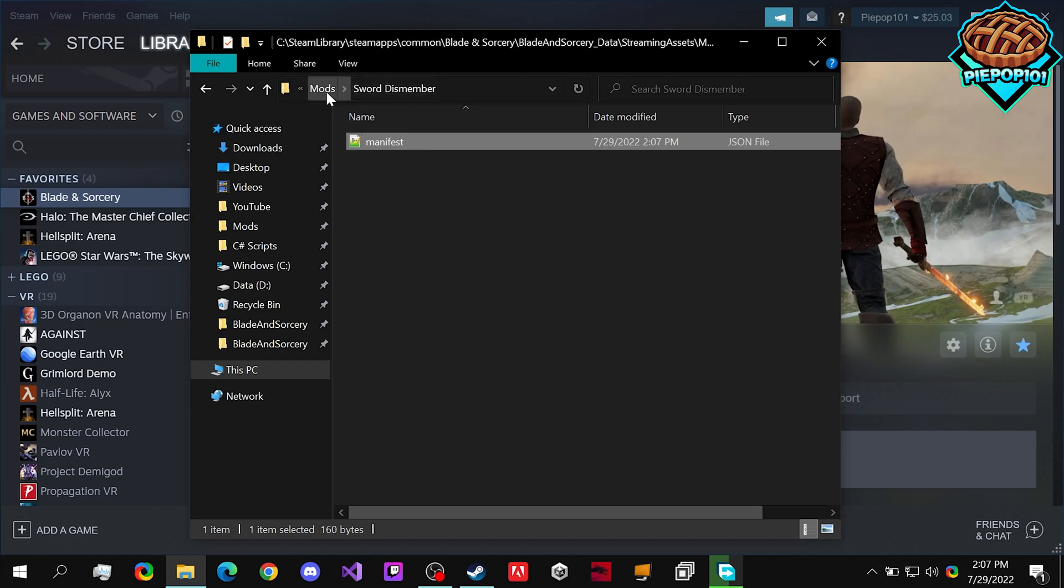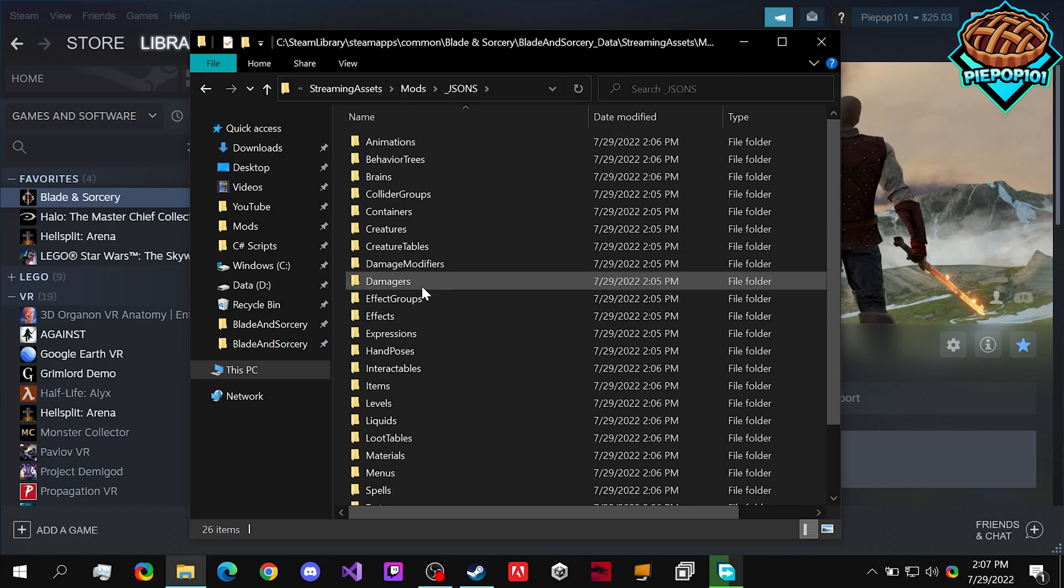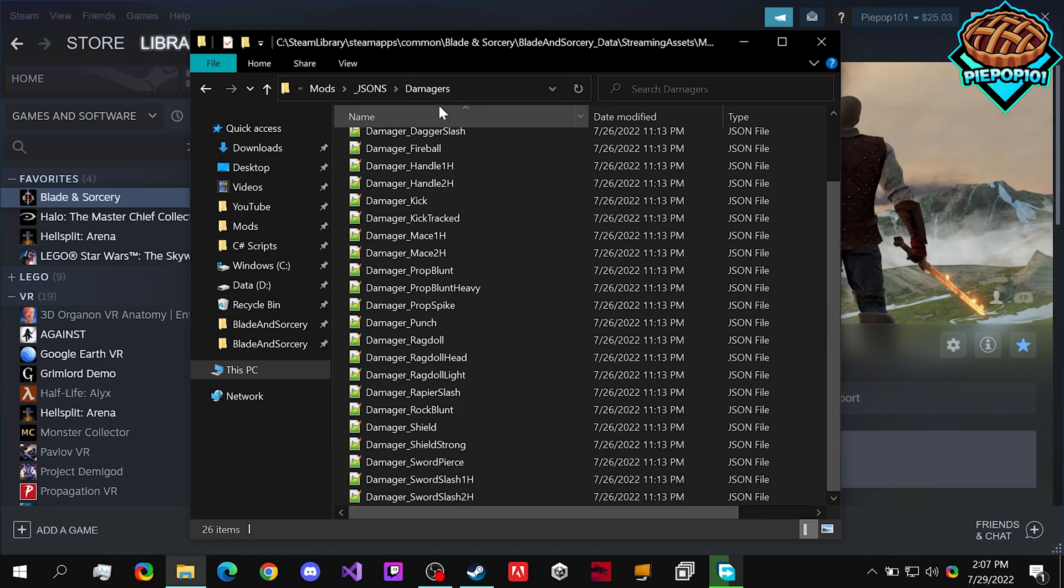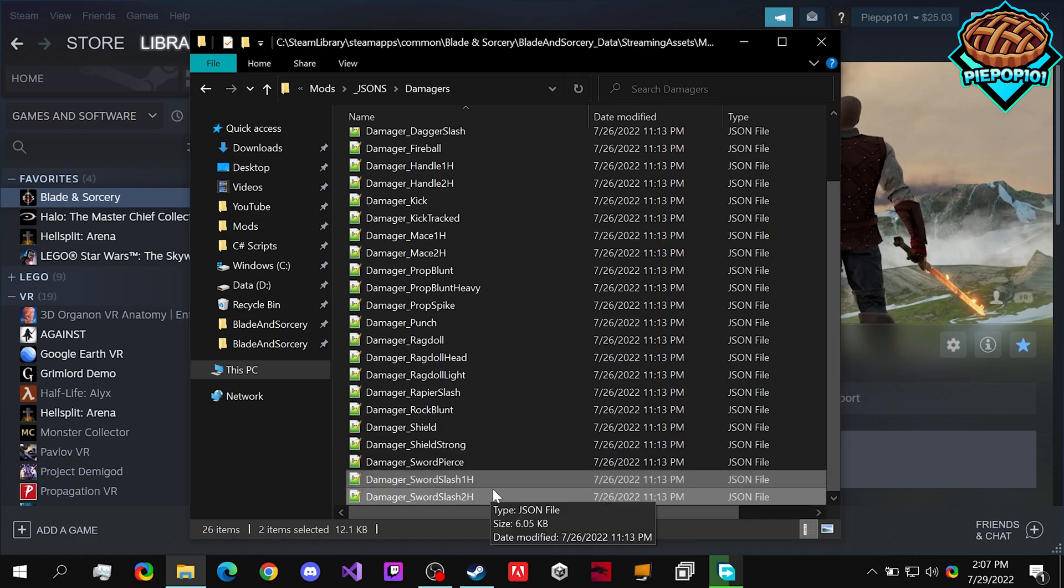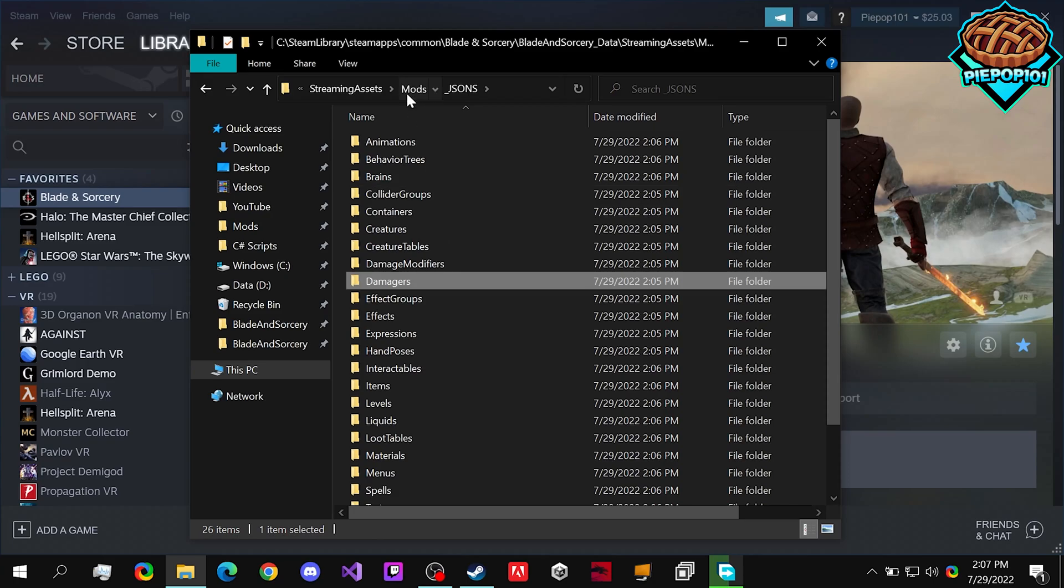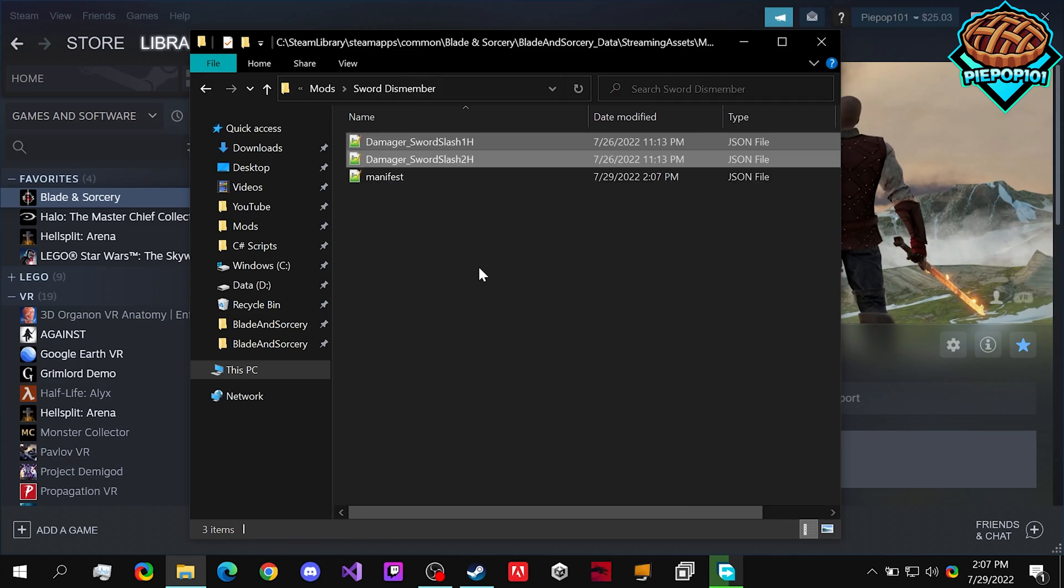Once you've done that, we're going to want to go into our Jasons and find what we want to change. So in this case, the sword damager is located under damagers, and we're going to want to take the sword slash one hand and two hand, copy and paste them both in our sword dismember.